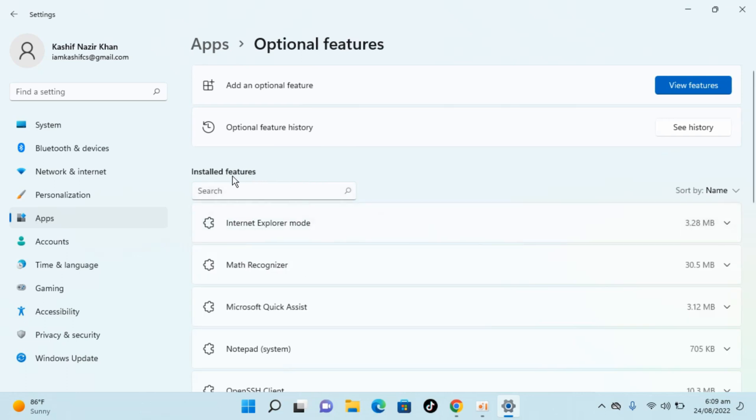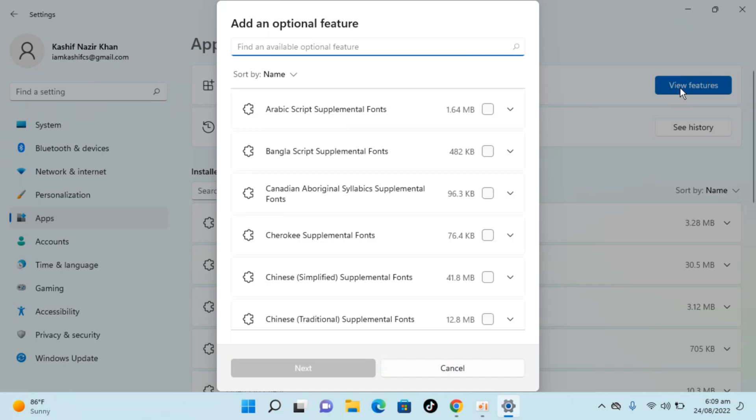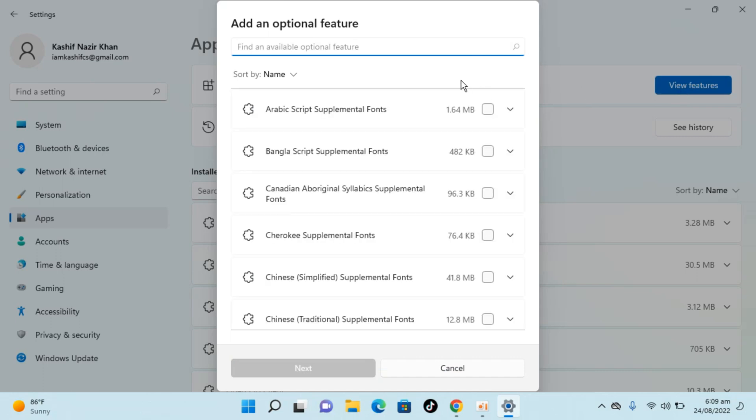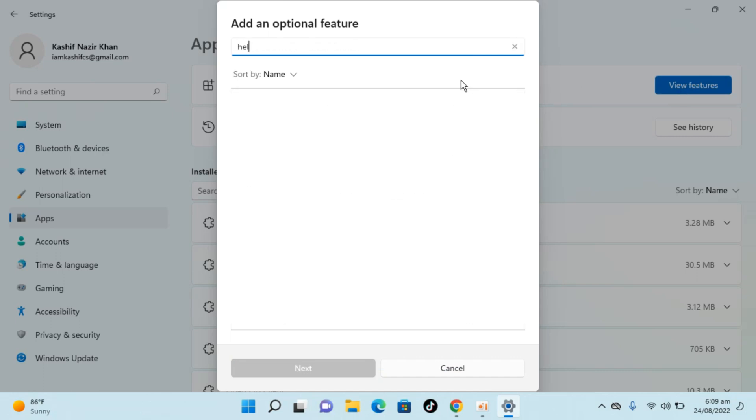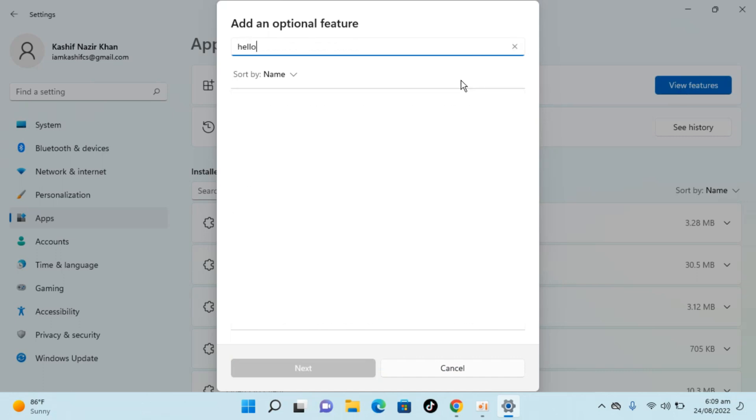Here there are installed features, and you can add optional features as well. Click on View Features and type in Hello Face. You will be seeing Hello Face here